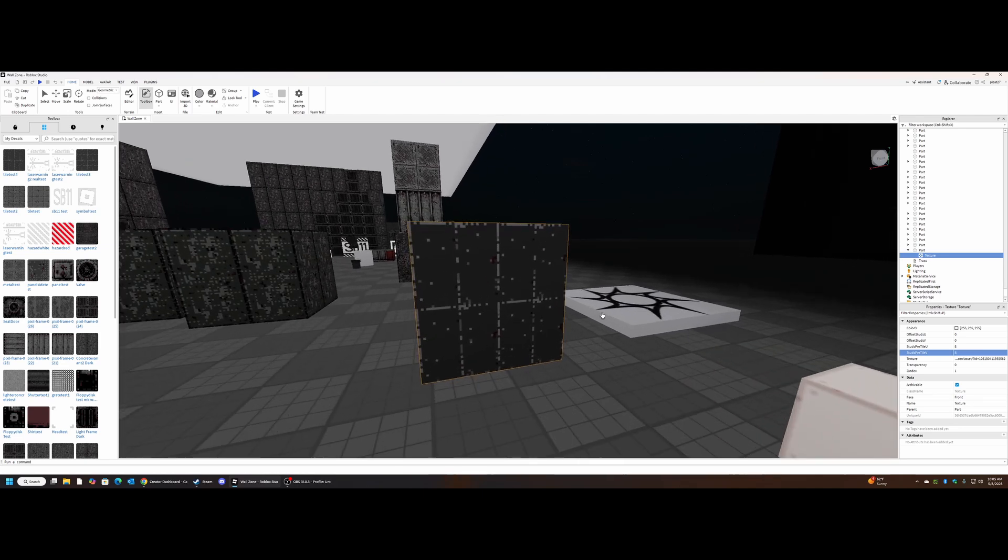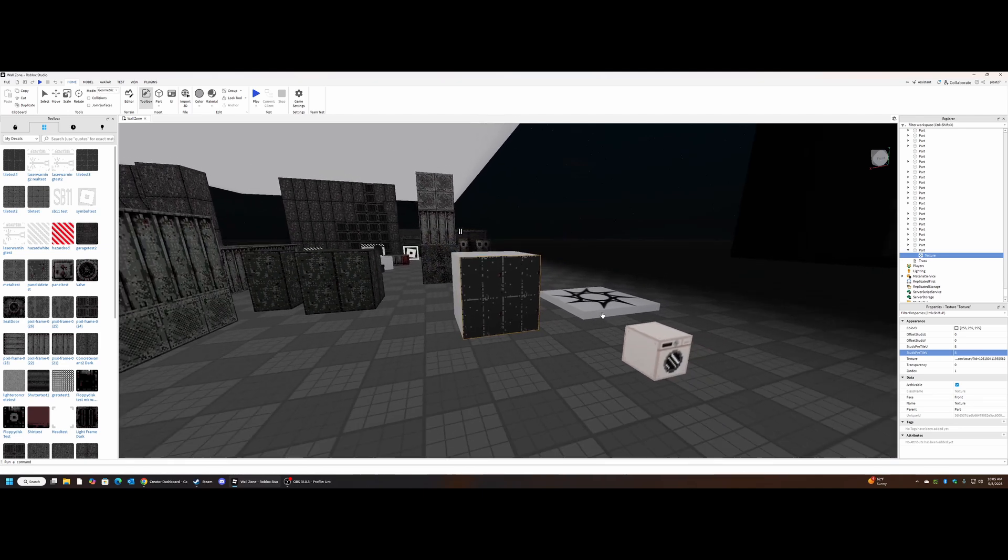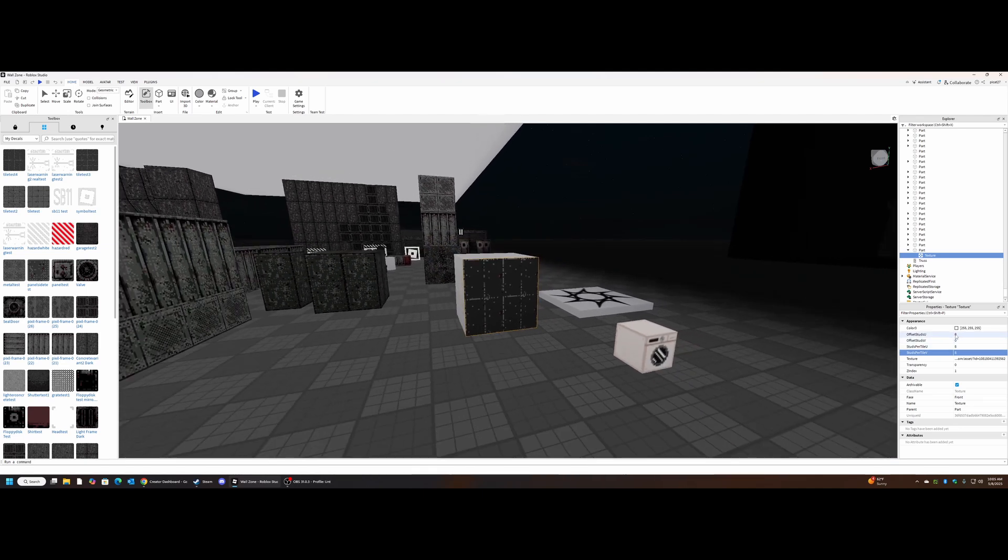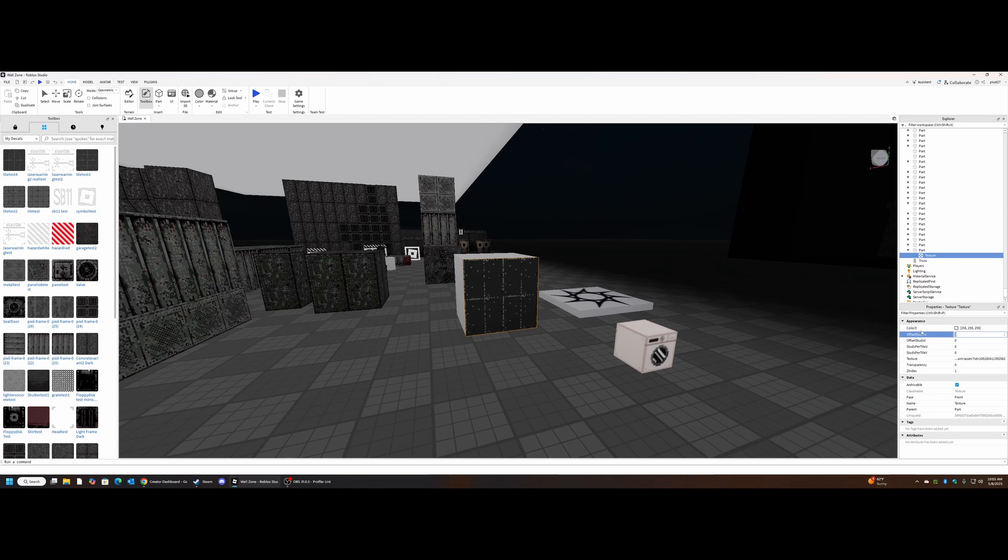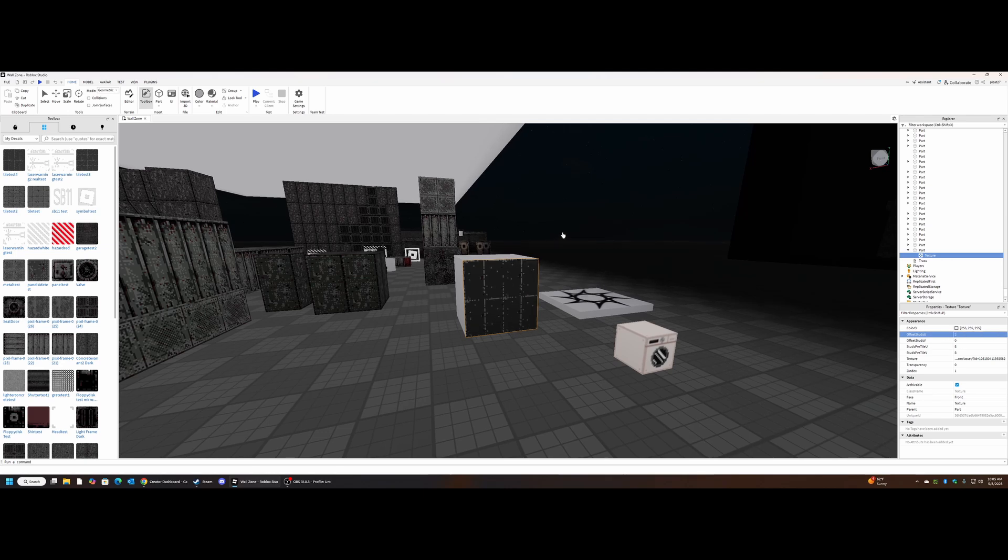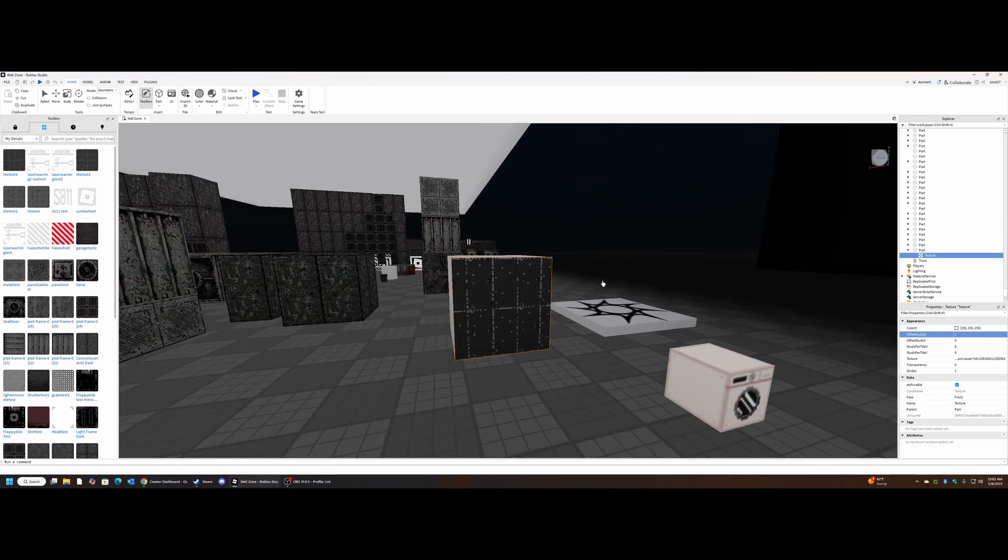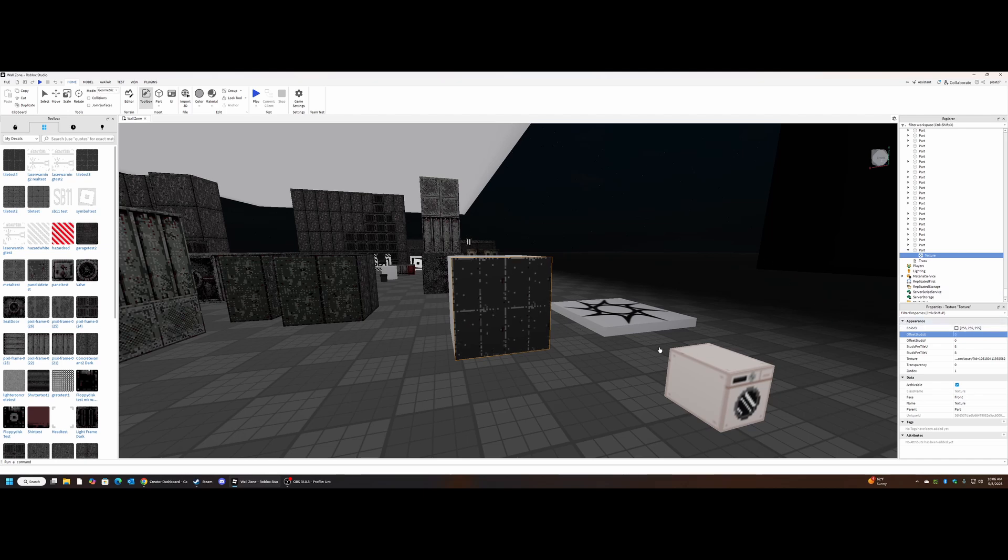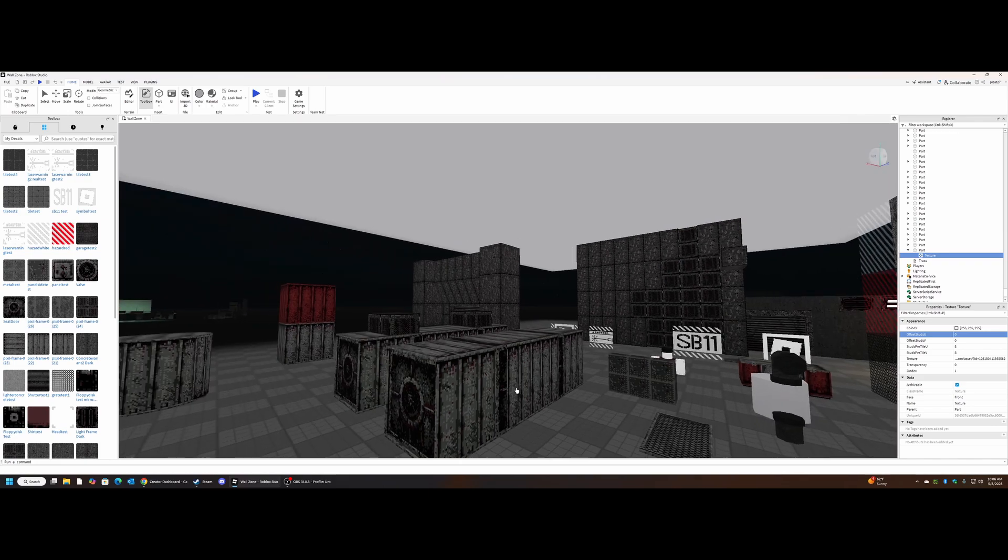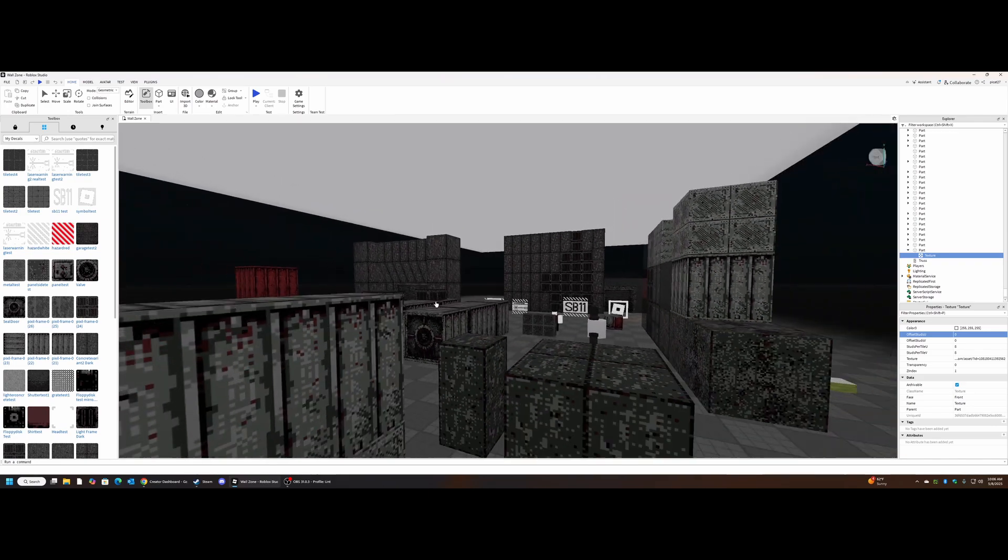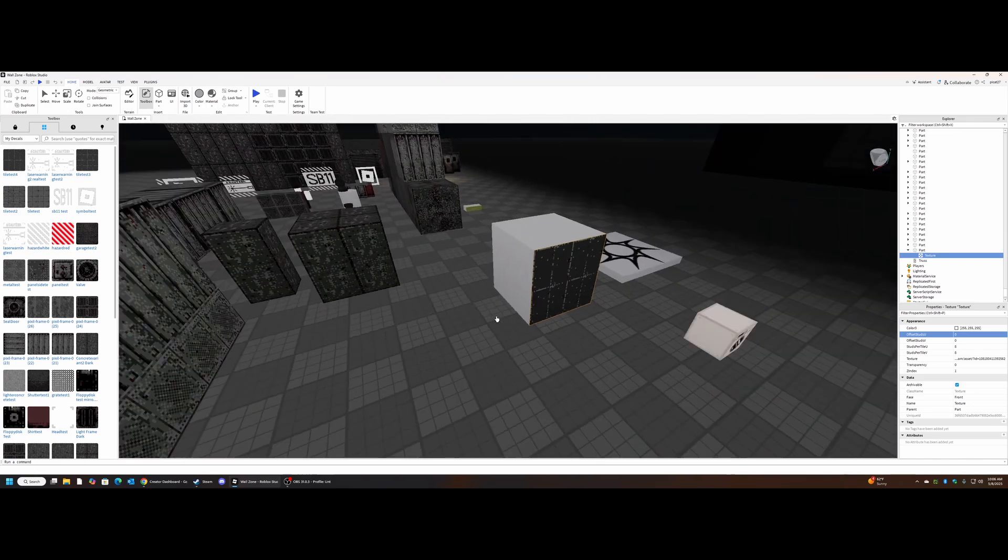But remember this says right here studs per tile 2, and our cube is 8 tiles wide. So we are going to bump that up to 8, bump that up to 8. Boom, fixed. These in particular, offset, allow you to sort of shift the texture around depending on where you want it on the part.